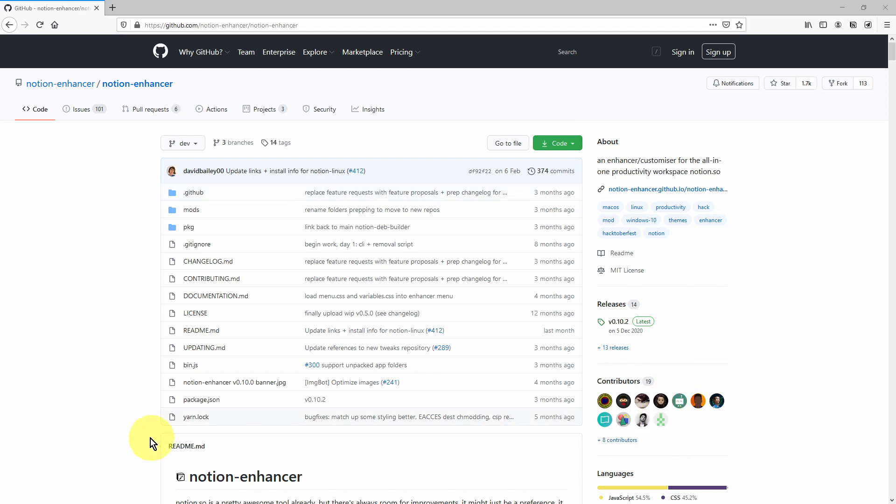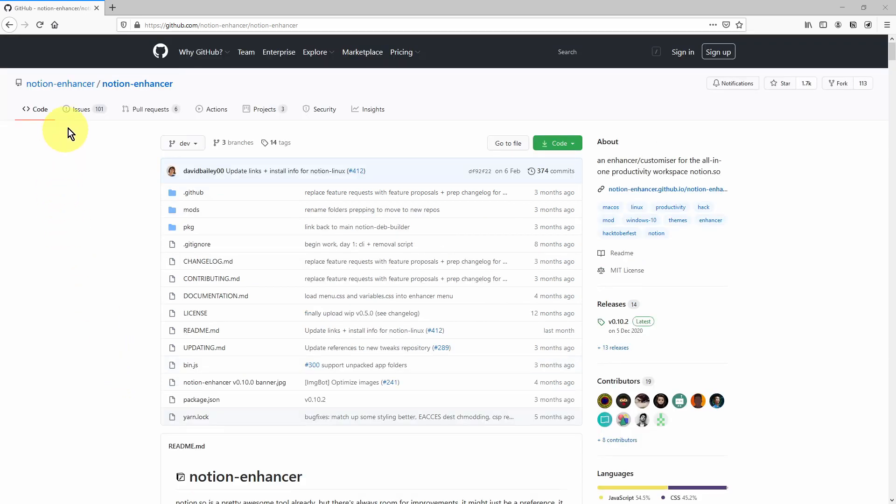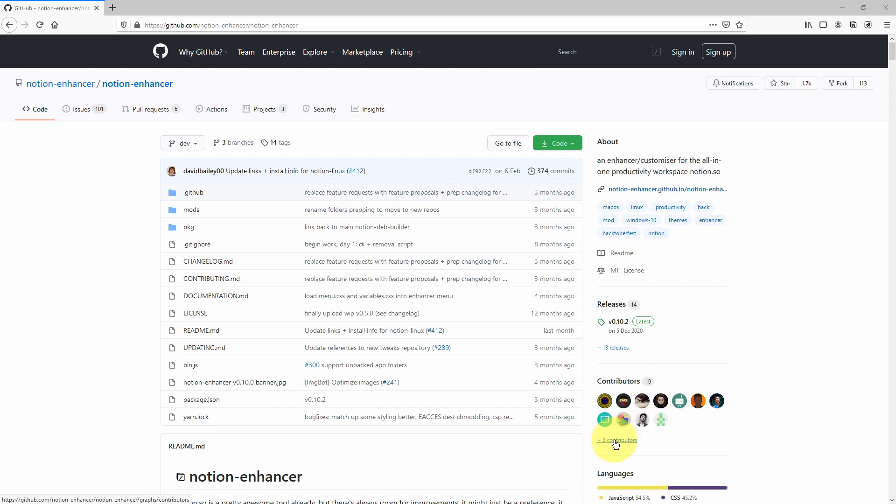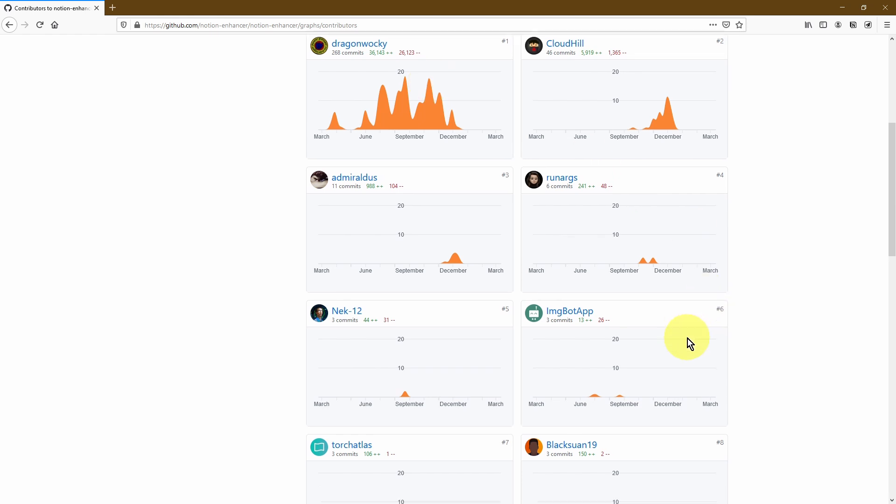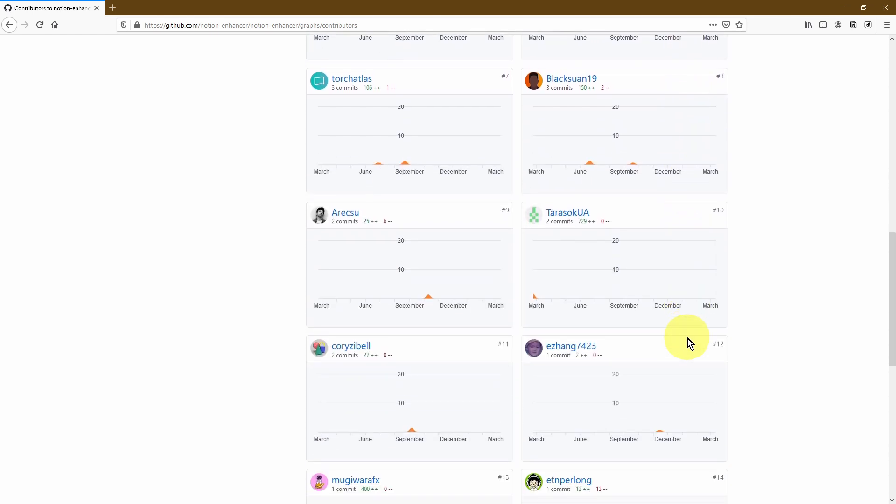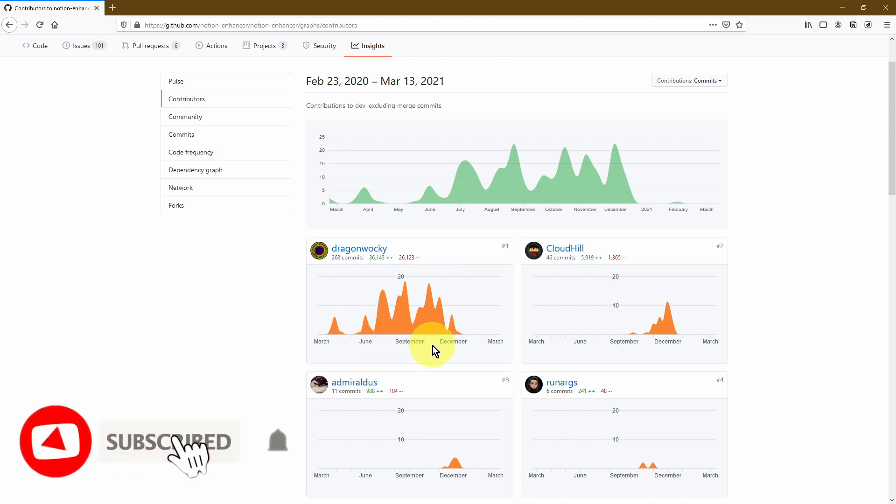Once you're on this page, this is where you'll find all of the details you need to be able to install the Notion Enhancer, as well as any ongoing issues with the Enhancer as well. There's about eight contributors, and you can see how much they contribute to the add-on itself. As you can see, the main developer is Dragon Walkie, who has made most of the changes to the Notion Enhancer.